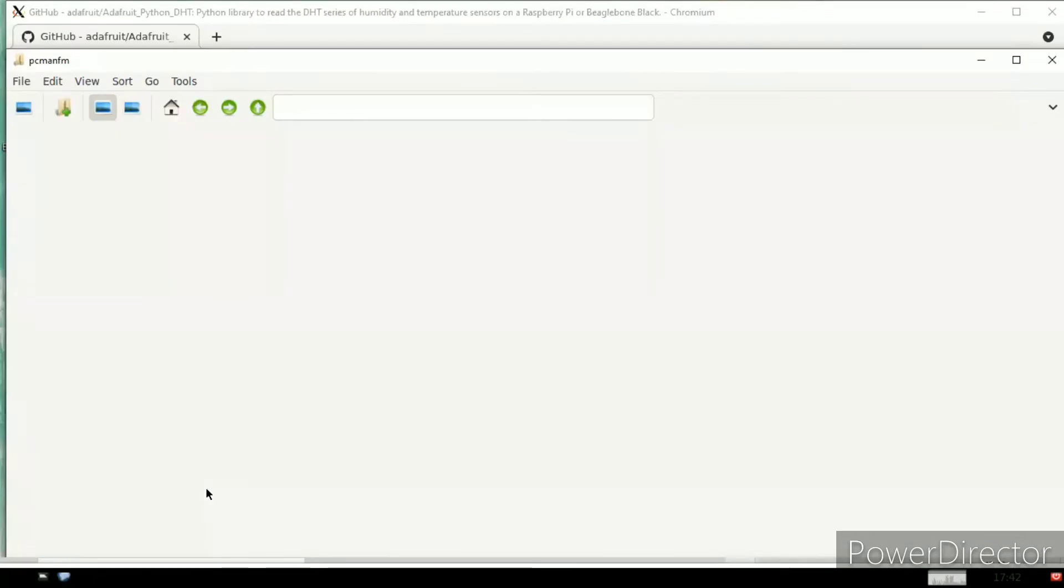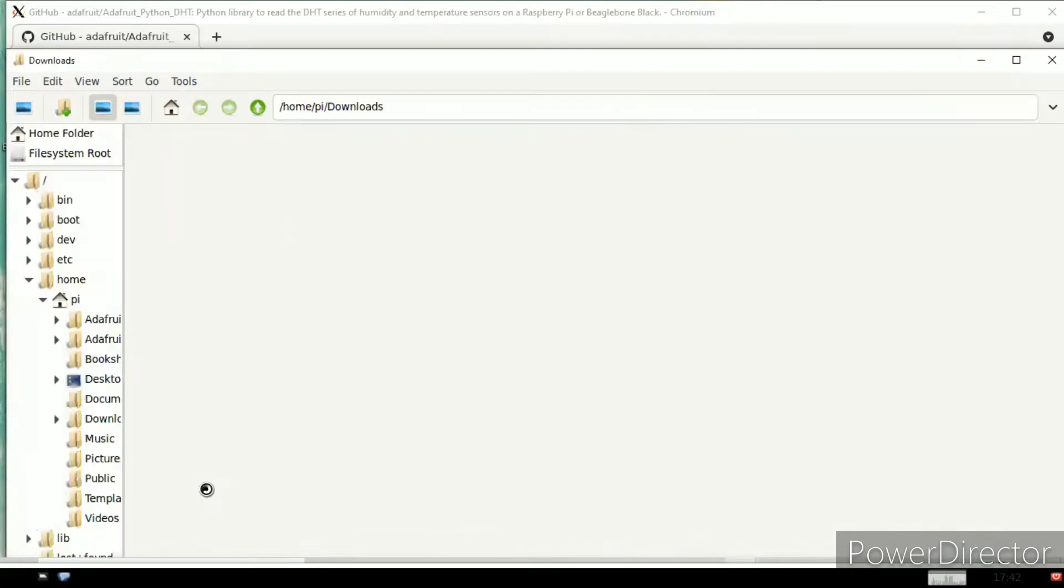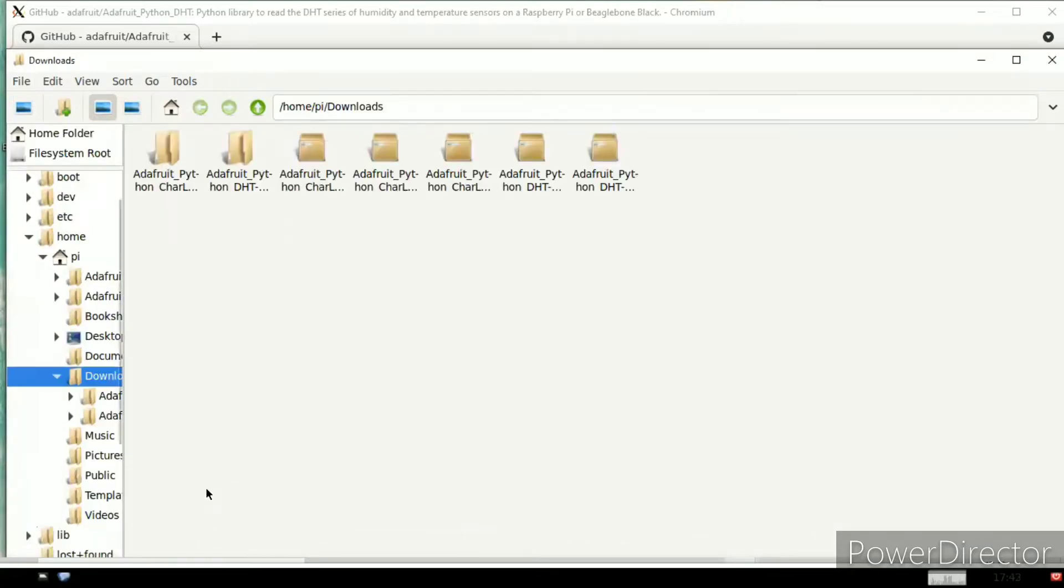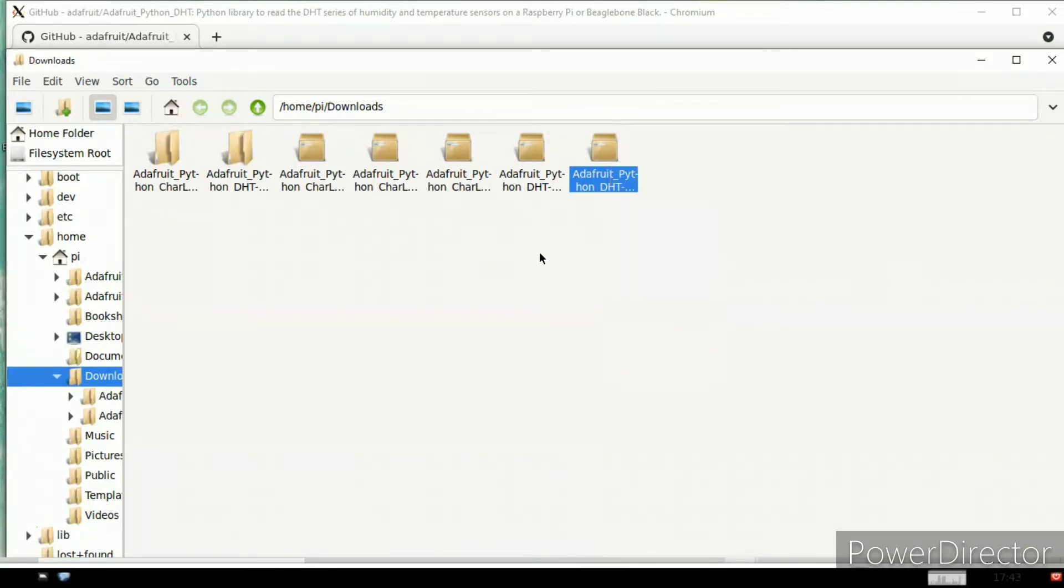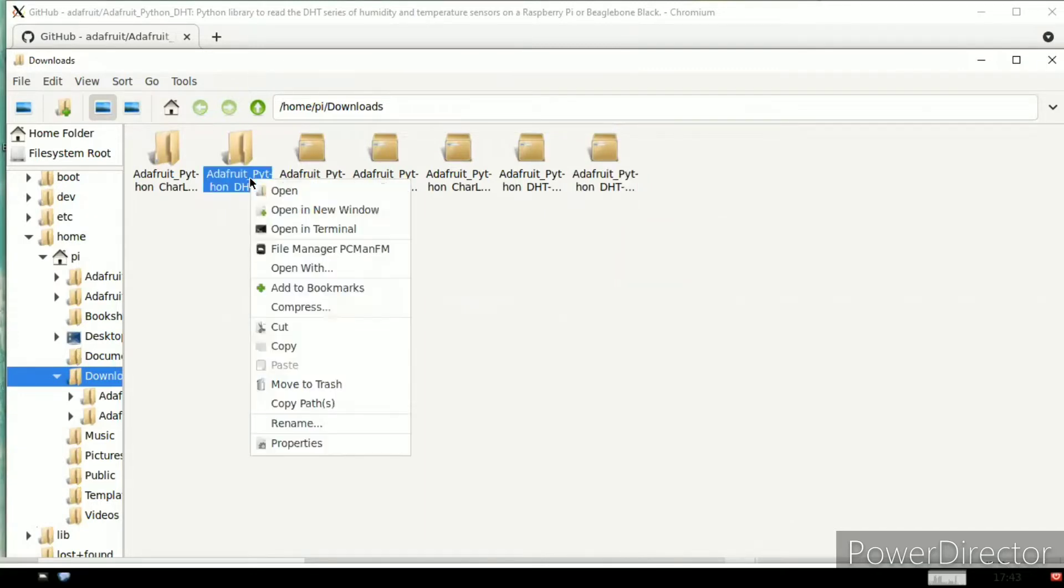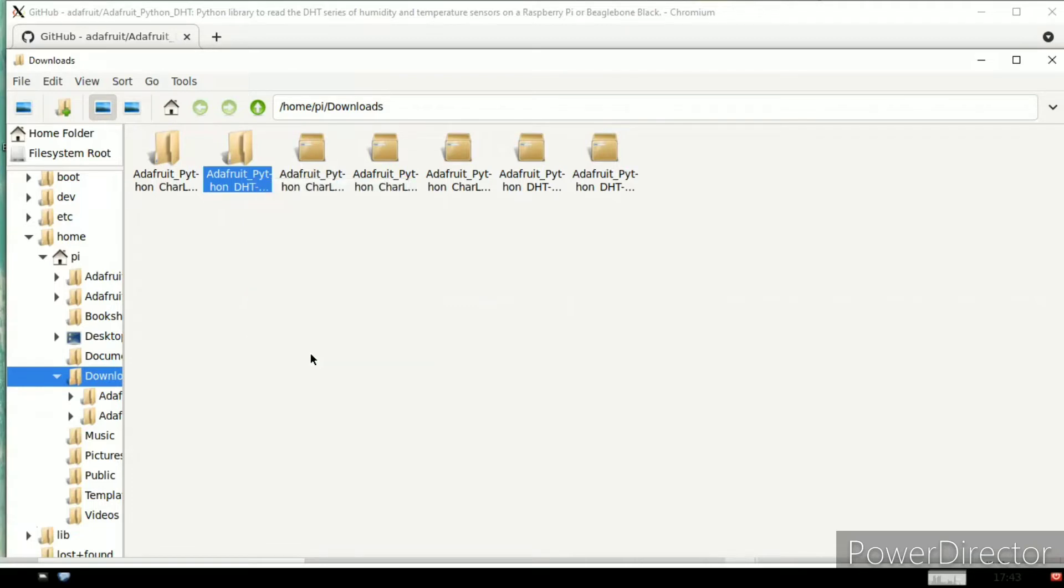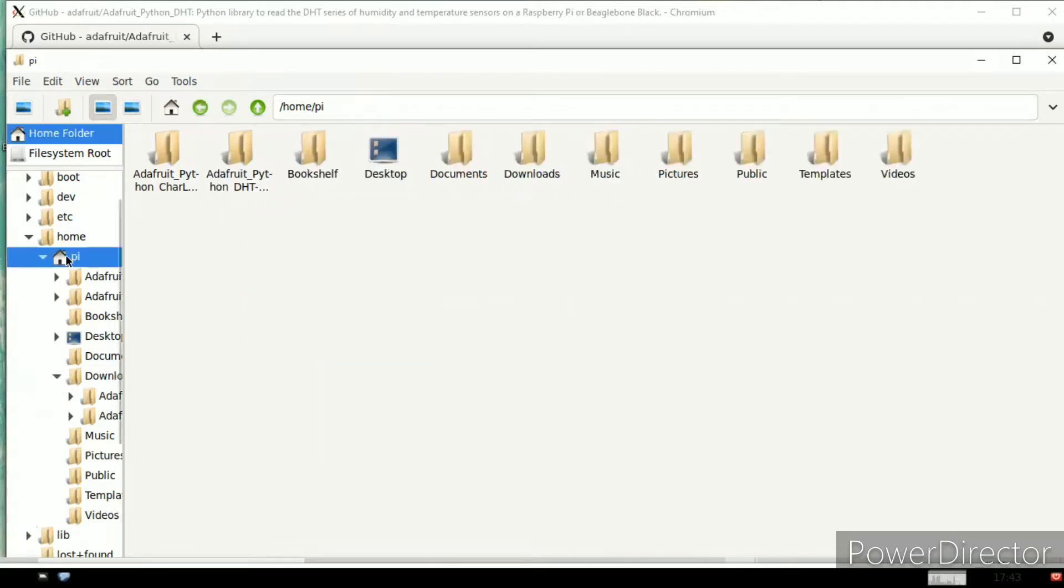You can observe the folder. First we need to extract because it is in zip format. Click extract here. The file is already there. I am copying this file.